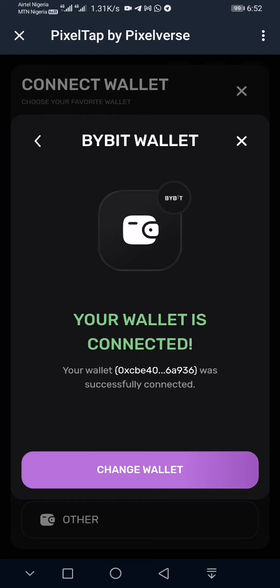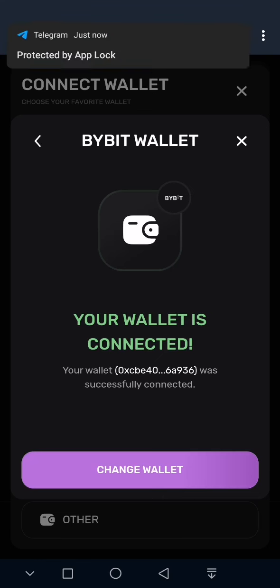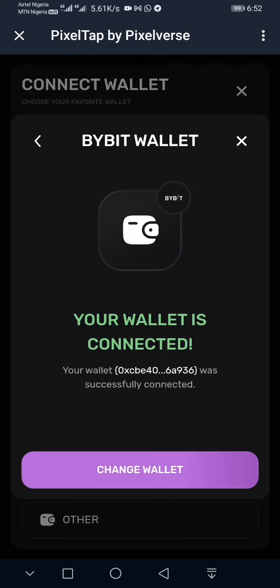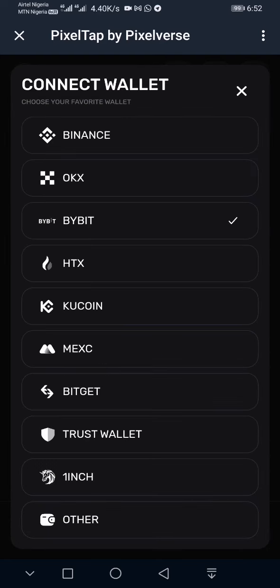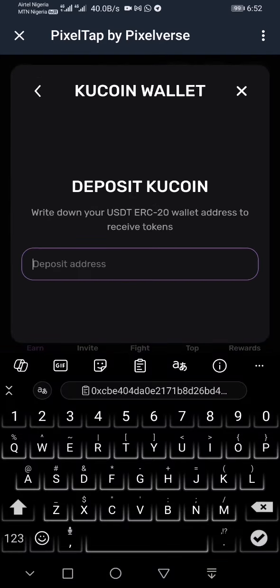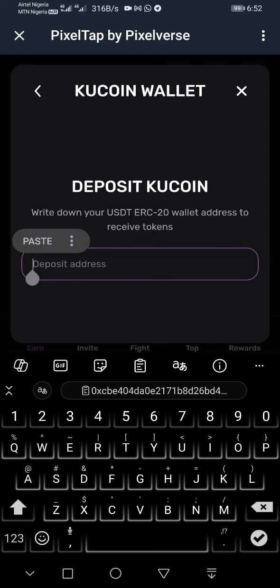Once you've pasted it, click 'OK' or 'Connect Wallet,' and that's how you connect ByBit. To save time, I won't create separate videos for OKX and all the others — the process is exactly the same. If you're connecting CoolCoin, click 'Yes, I have an account,' download the app, follow the prompts to create a wallet, then go to the wallet or asset section and copy your USDT ERC20 address and paste it where needed.